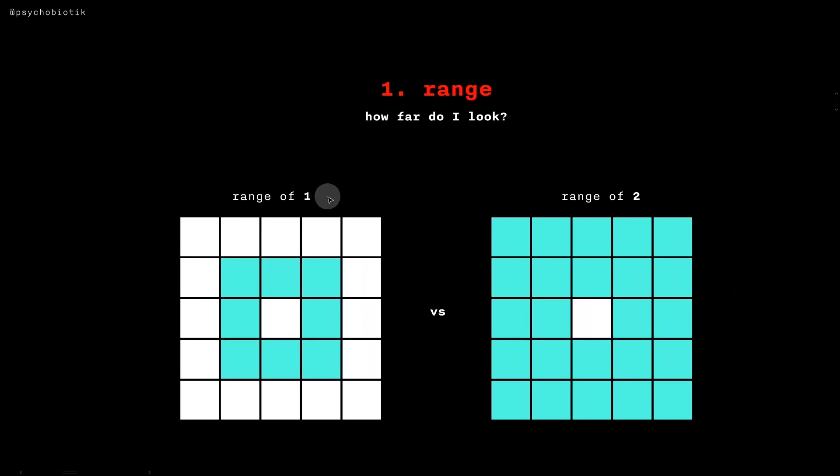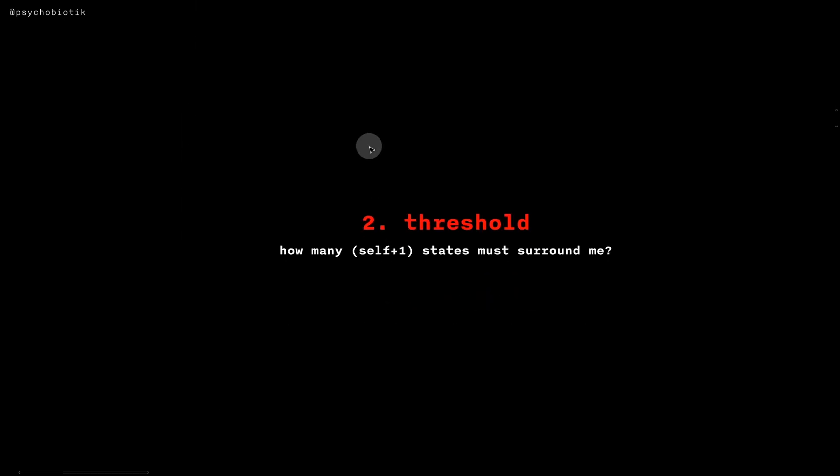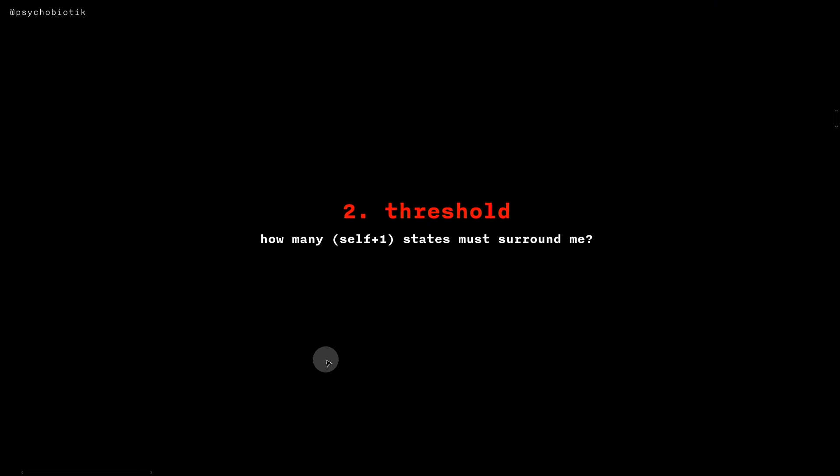Range determines how far we're looking. In this case, we have a range of one. In this case, we have a range of two. The threshold determines how many self plus one states must surround me in order for me to increment.